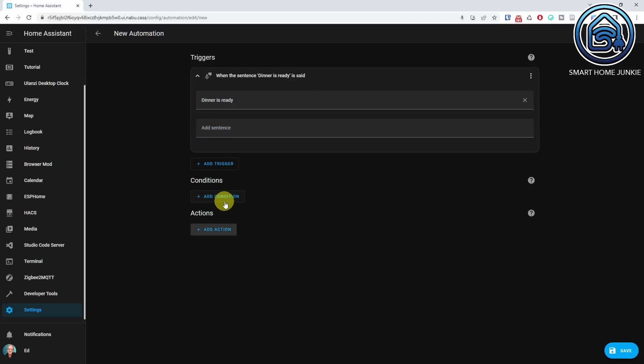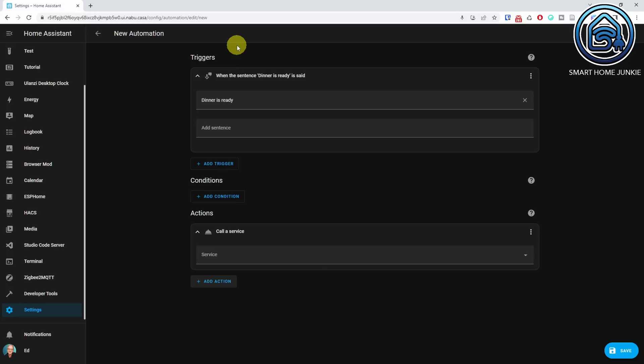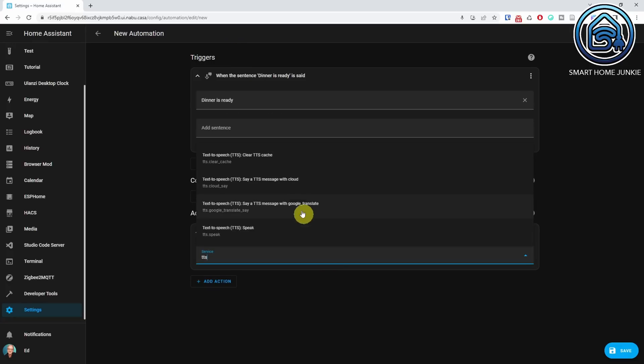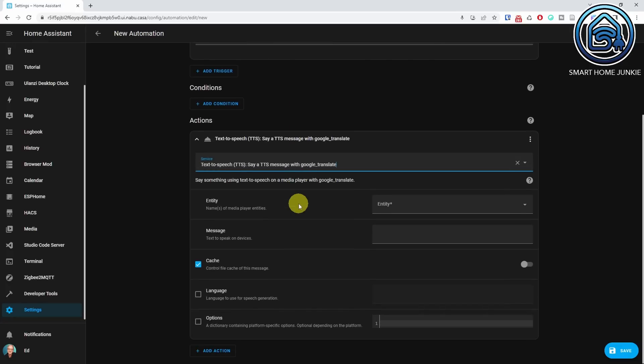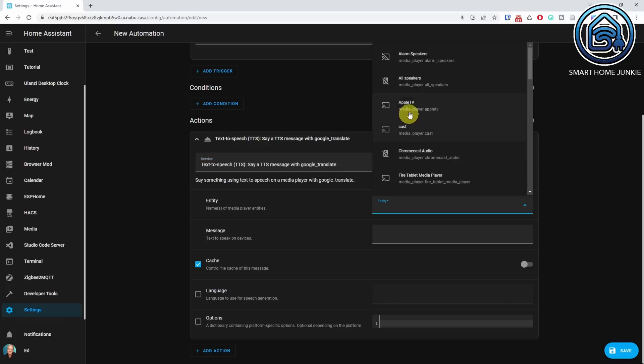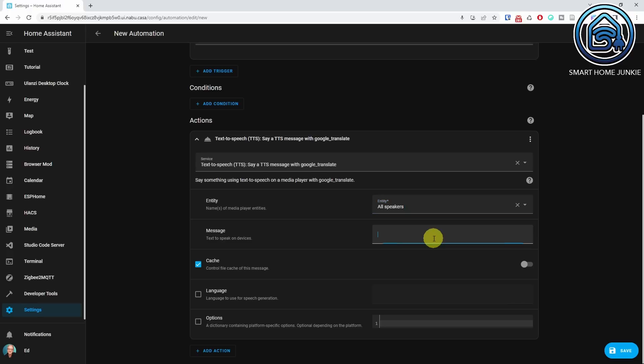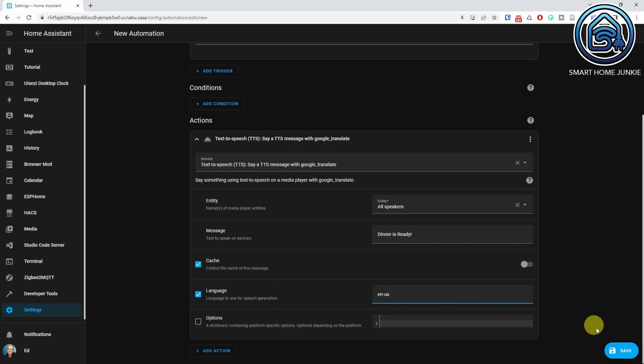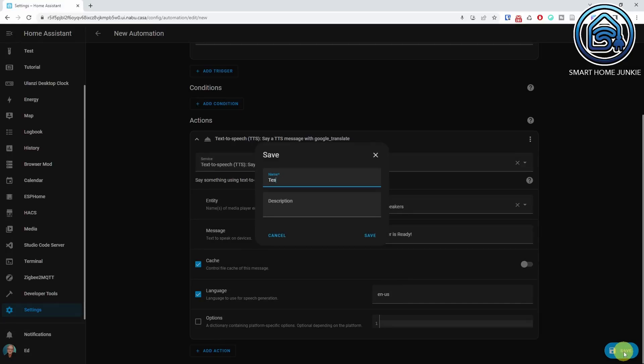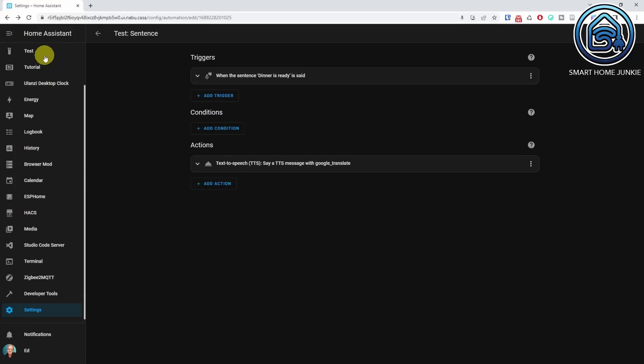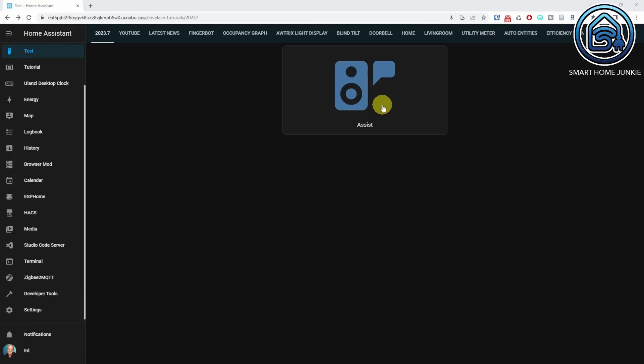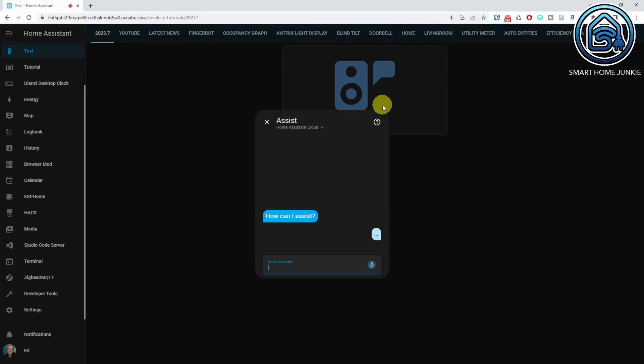For the action, add a call service action and choose the text-to-speech service and fill in all the fields. Now, when you say dinner is ready to assist, your speakers should announce that dinner is ready. Dinner is ready. Dinner is ready.